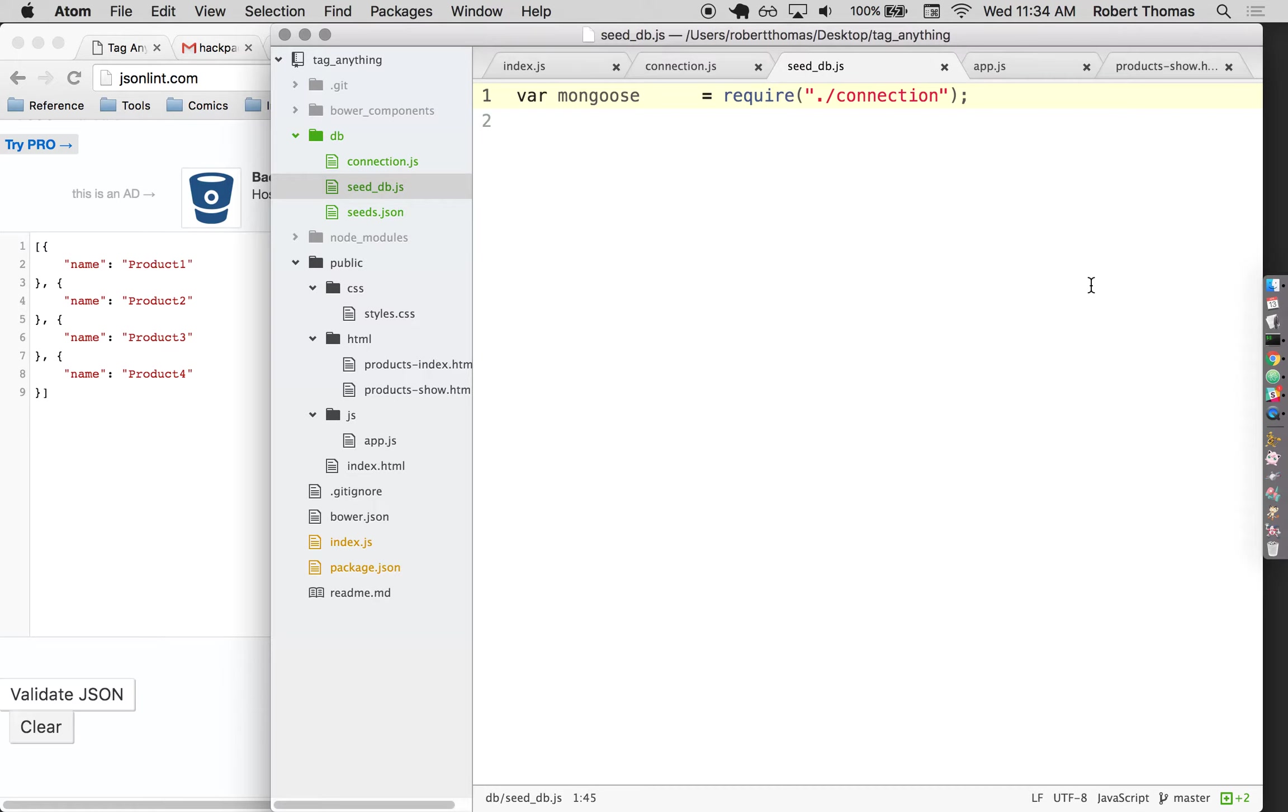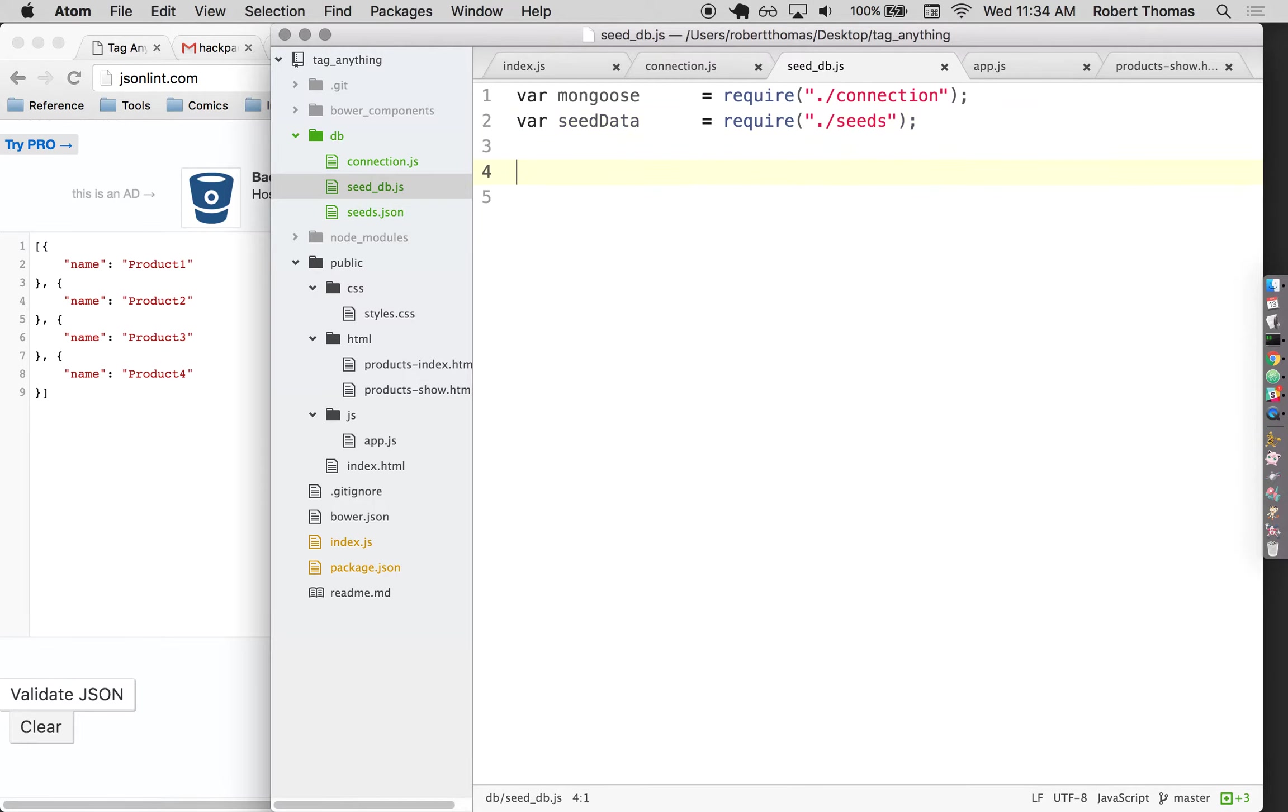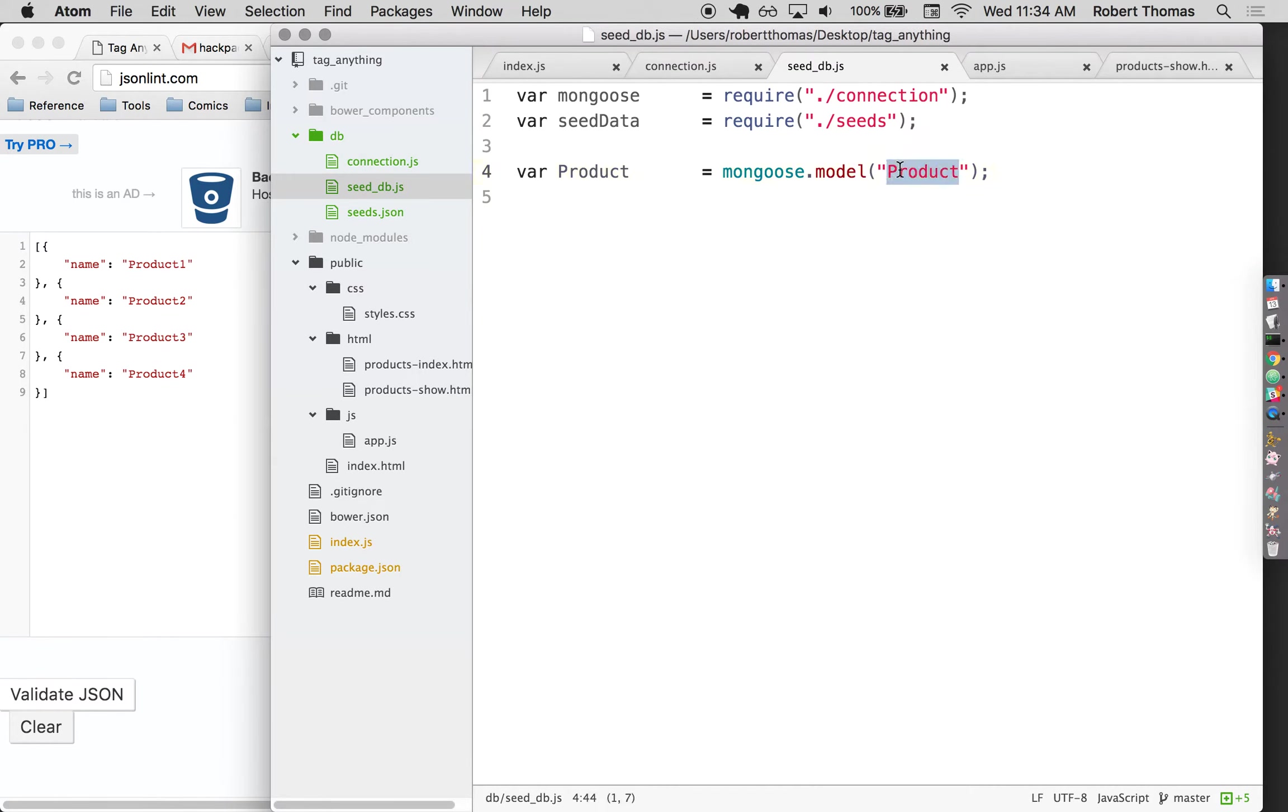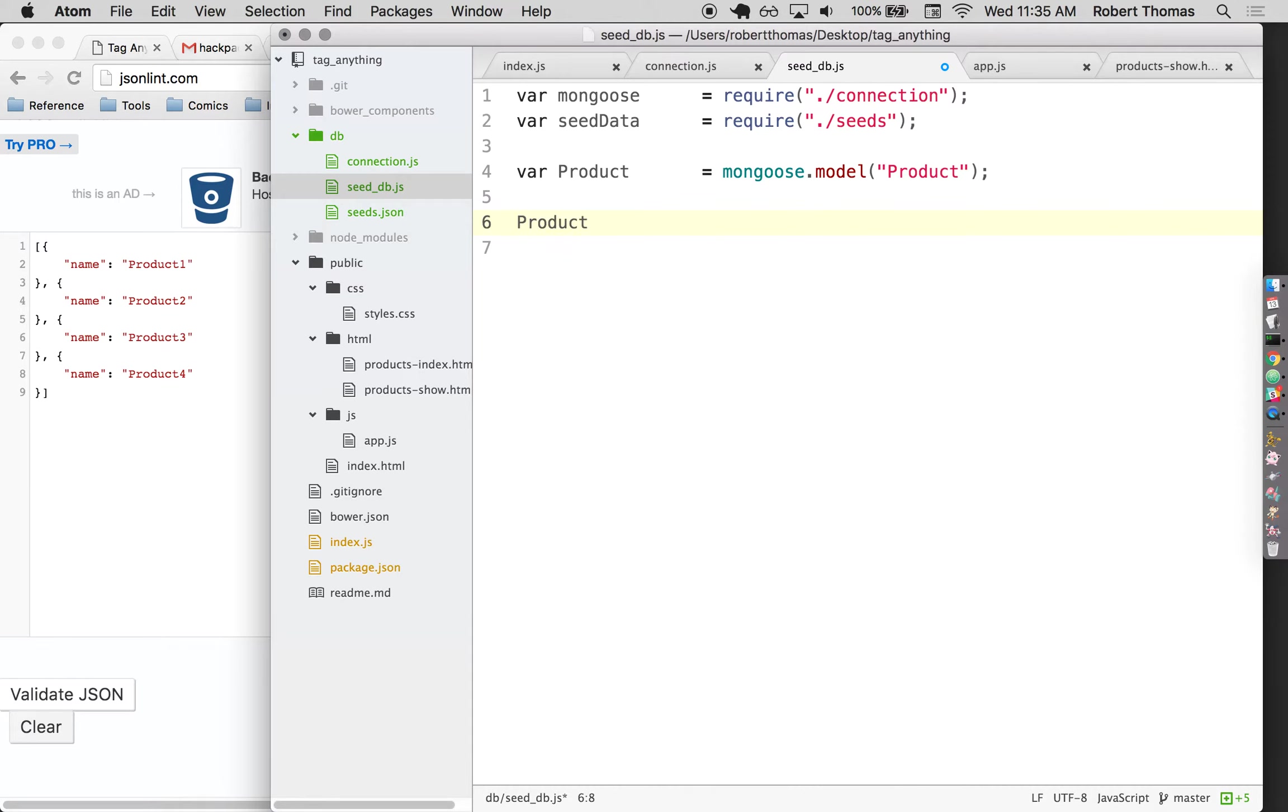So I want this to take that connection file. I also want it to load up that seed data I created. So I'm going to do the same thing here. Dot slash seeds. Require works with both dot js and dot json file extensions. The next thing I need to do is call up that product model I defined. So I can call it by getting mongoose.model product. This is just like what I did in the connection file. The difference is if it has two arguments in here, it's going to define that model. If it has one argument, as in here, it's going to load that model. It's going to assume it's already been defined and it's going to load it. And now the first thing I'm going to do, I should be able to just do product dot create seed data dot then process dot exit.